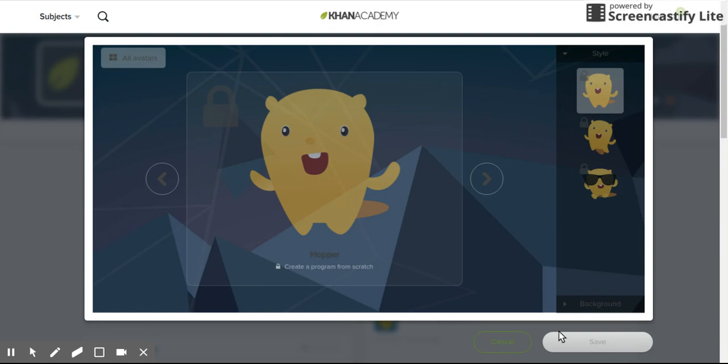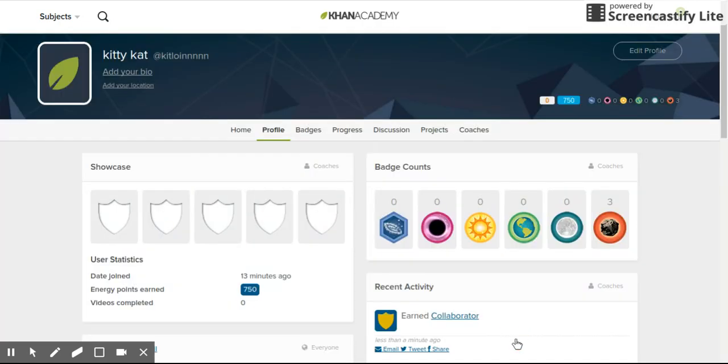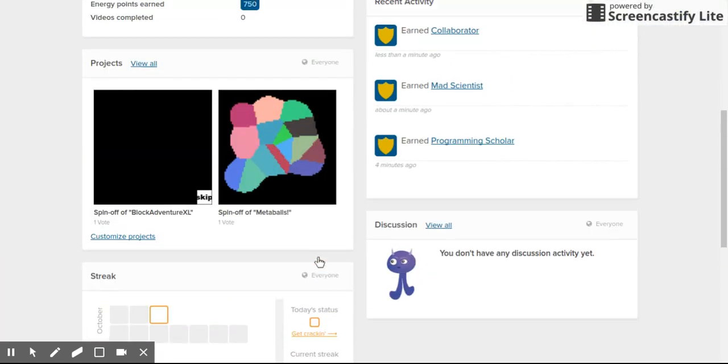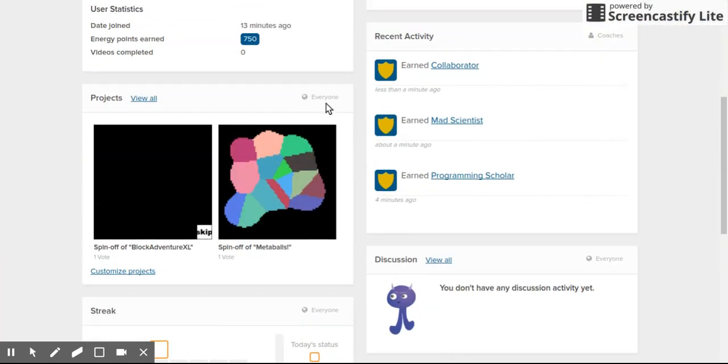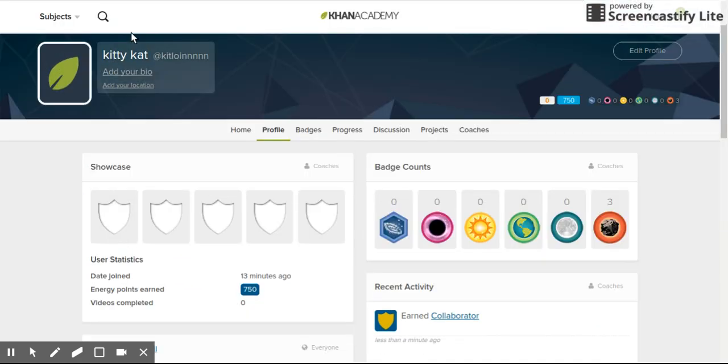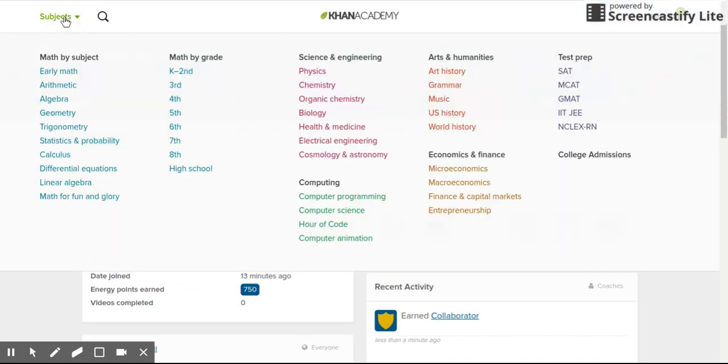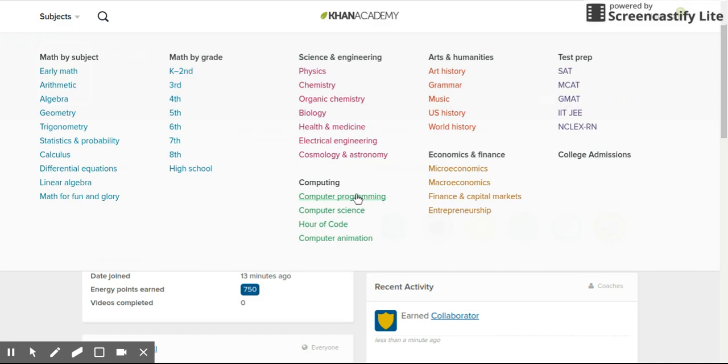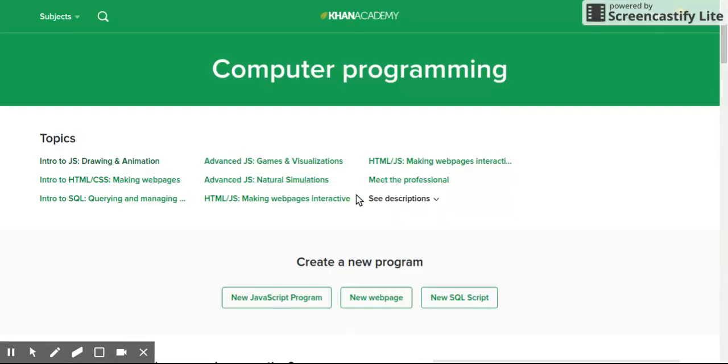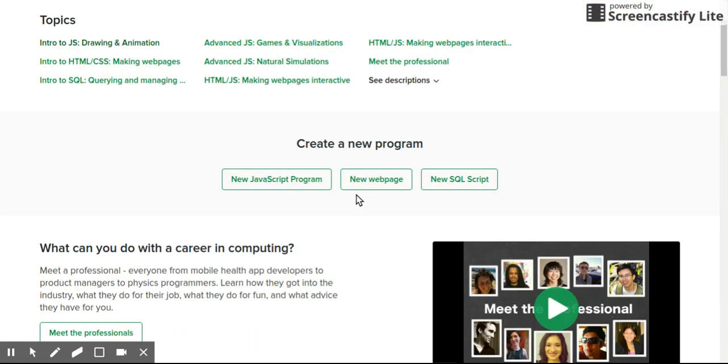Now we're finally gonna get Hopper. So it uses the same shortcut. Computer programming, new JavaScript program.